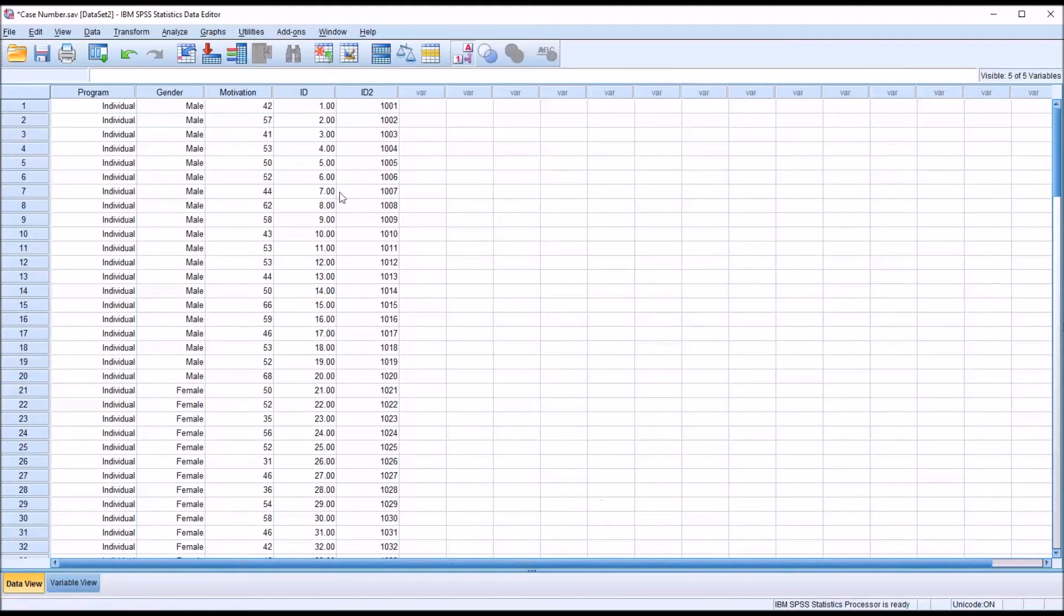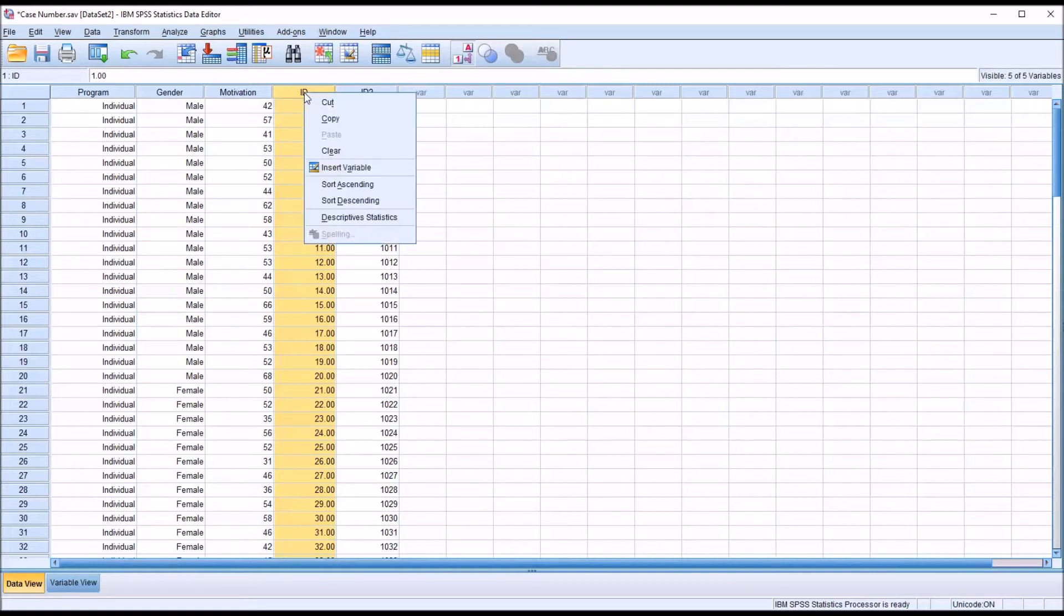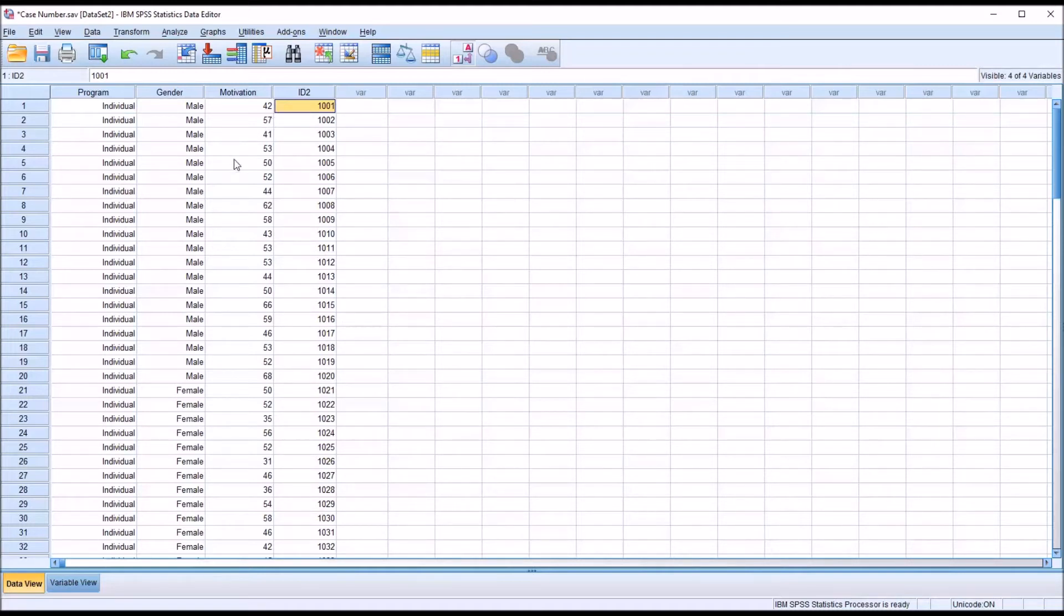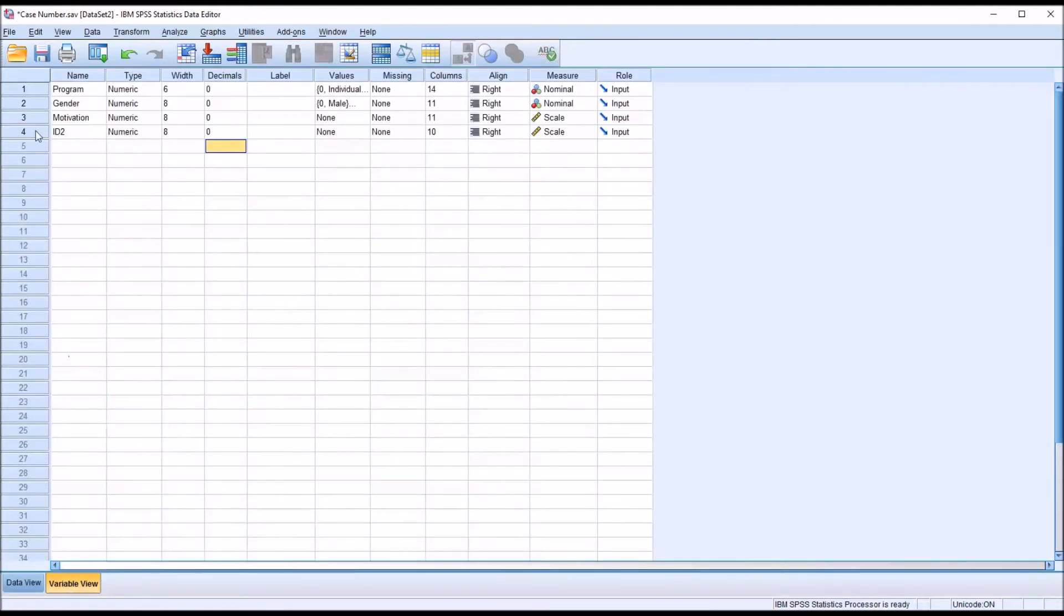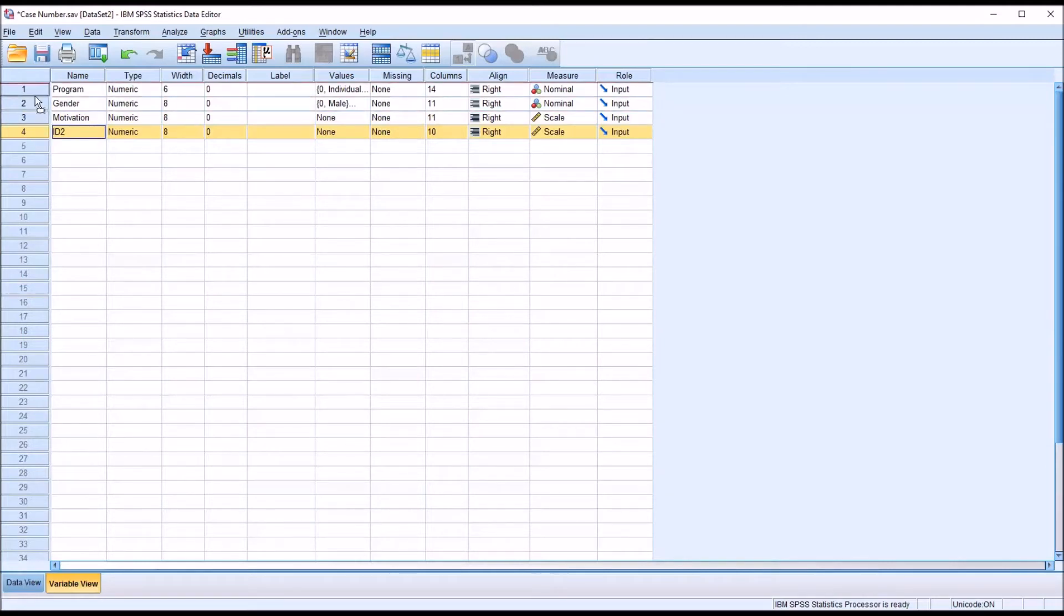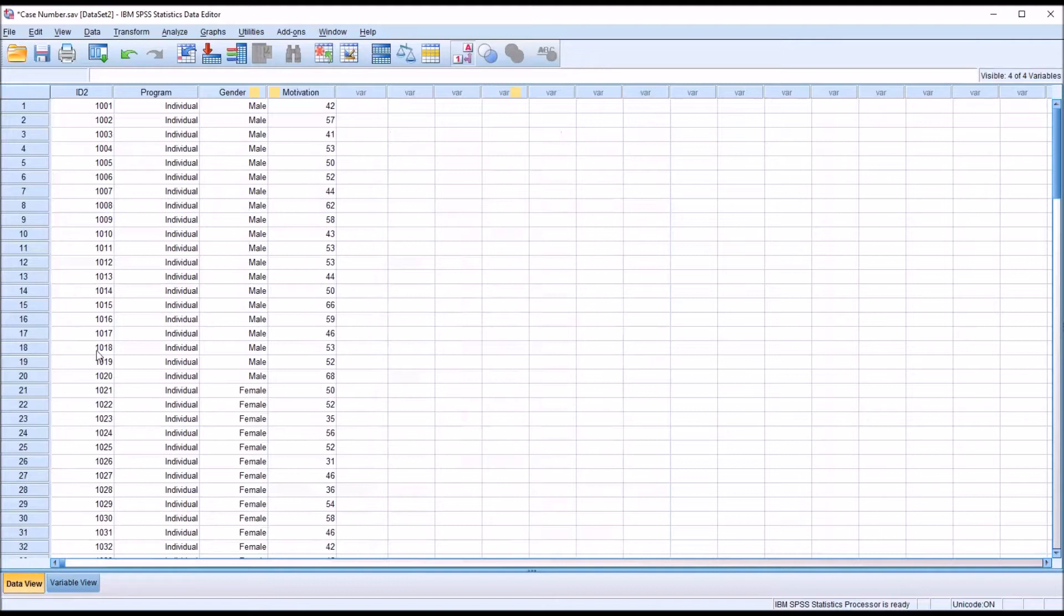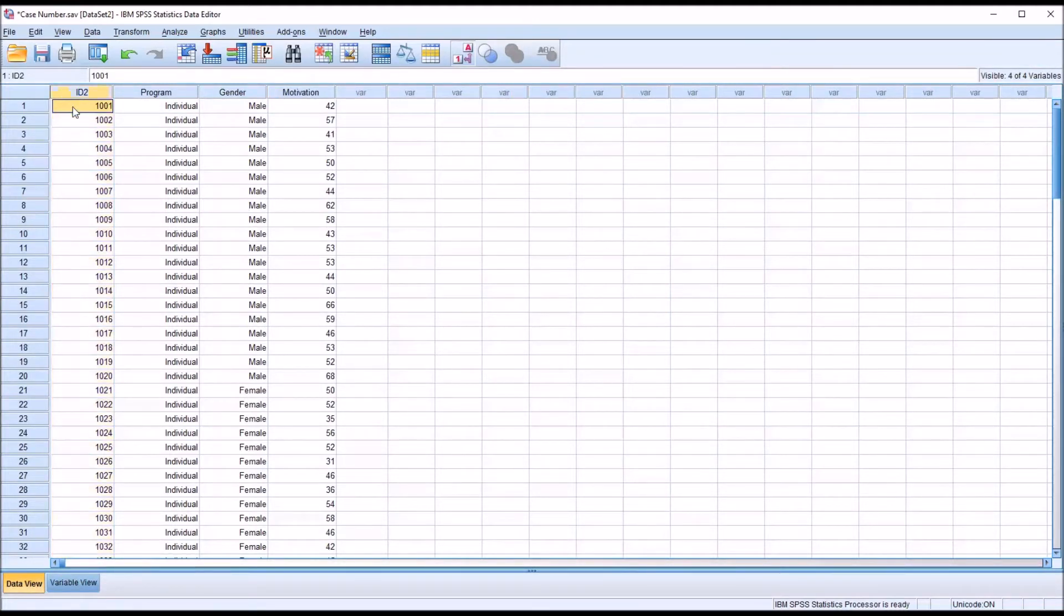So at this point, I can delete the original variable I created, ID, by right-clicking and clicking on clear. And you can see the ID created using the dollar sign case number function appears as the variable all the way to the right. If I go to variable view, I can just move that to the top. Now I move back to the data view, it's going to appear where the original ID number appeared.